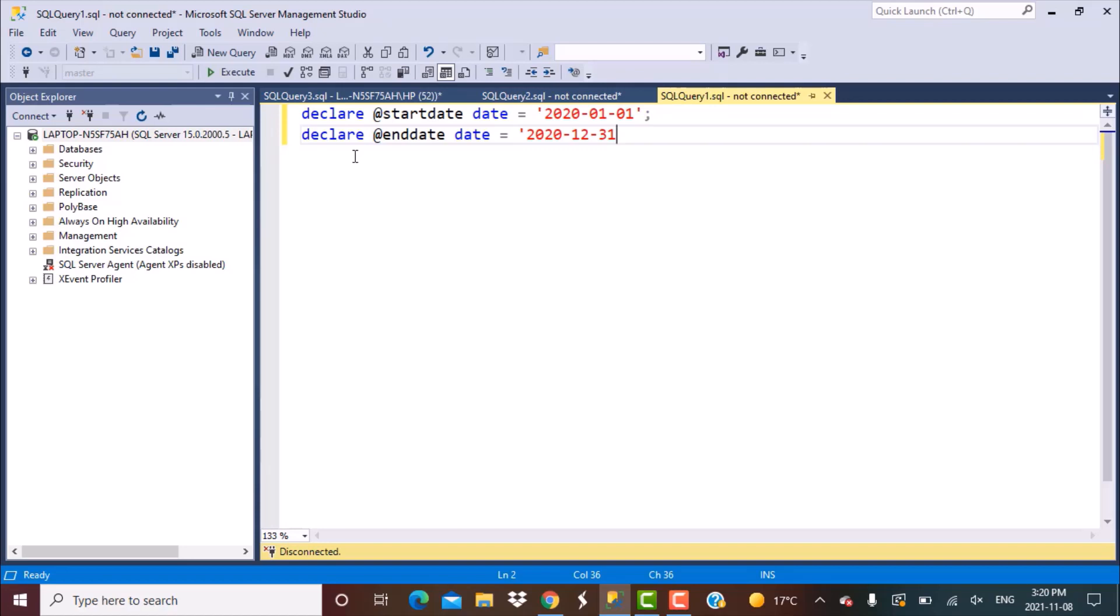Once we have declared the date range or the limit of dates that we want to generate, we're going to write the query which will generate a loop starting from the start date and go all the way till the end date. To do that we're going to create a common table expression or CTE, which is nothing but a temporary table that we can refer to while writing SQL.